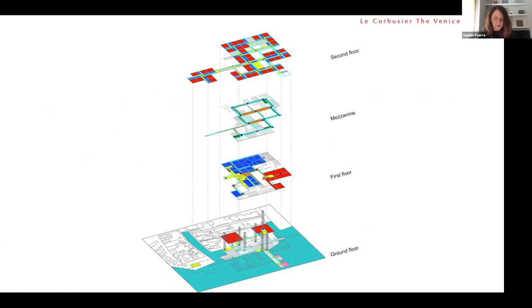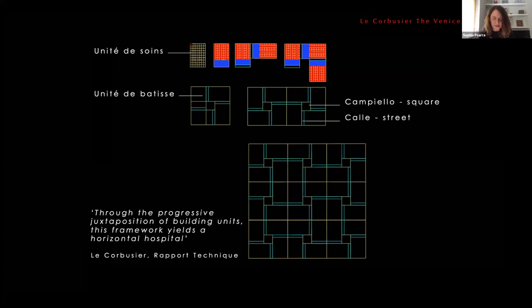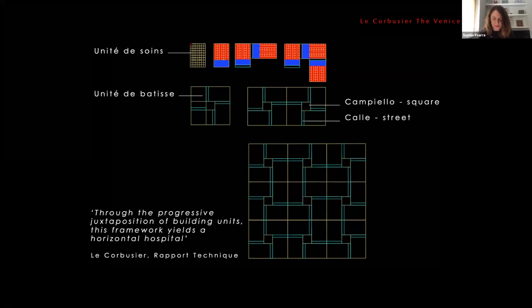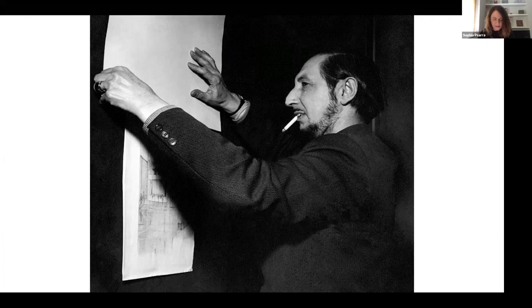I will argue that the structure of these networks and the evolutionary logic of the city influences Le Corbusier's hospital and Scarpa's designs. The analysis of the hospital shows an analogical relationship with the networks of Venice through a system of pathways, which Le Corbusier calls Cale — in direct analogy with the alleys of Venice — intersecting at the center of the unité de Baptiste, called Campiello, in an analogy with the squares of Venice. Corbusier's Hospital is an analogical expression of the networks of Venice, creatively interpreting the city in a new design reality.